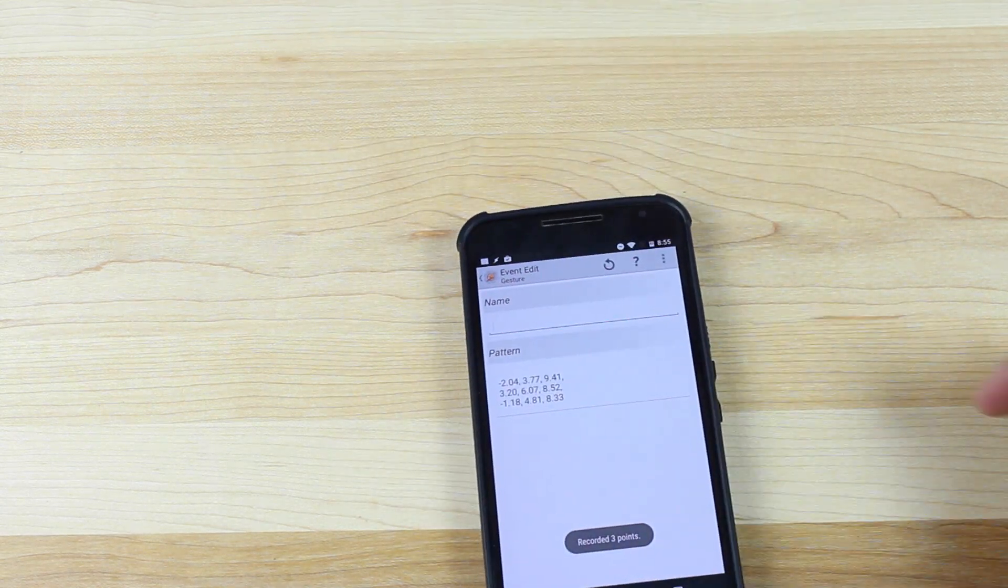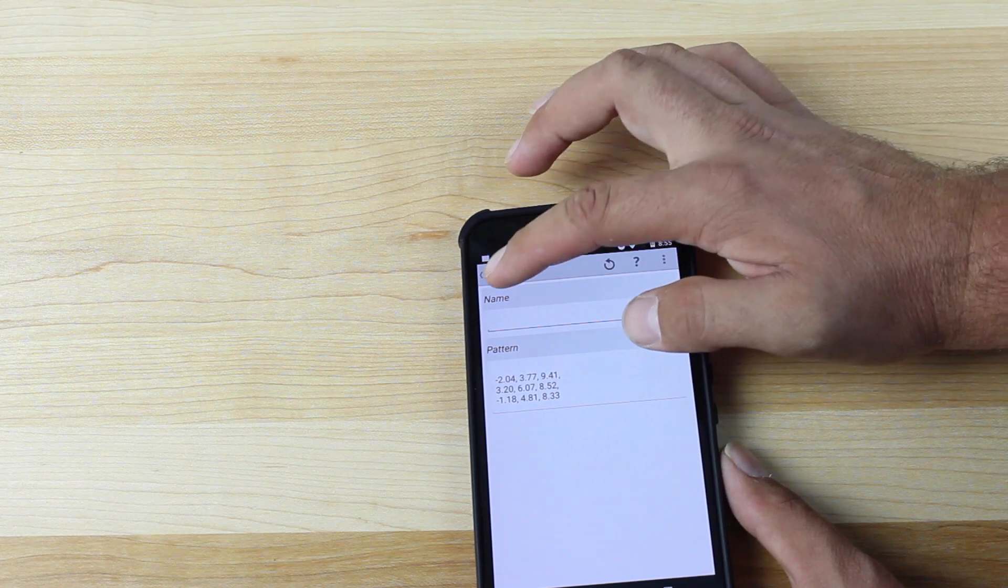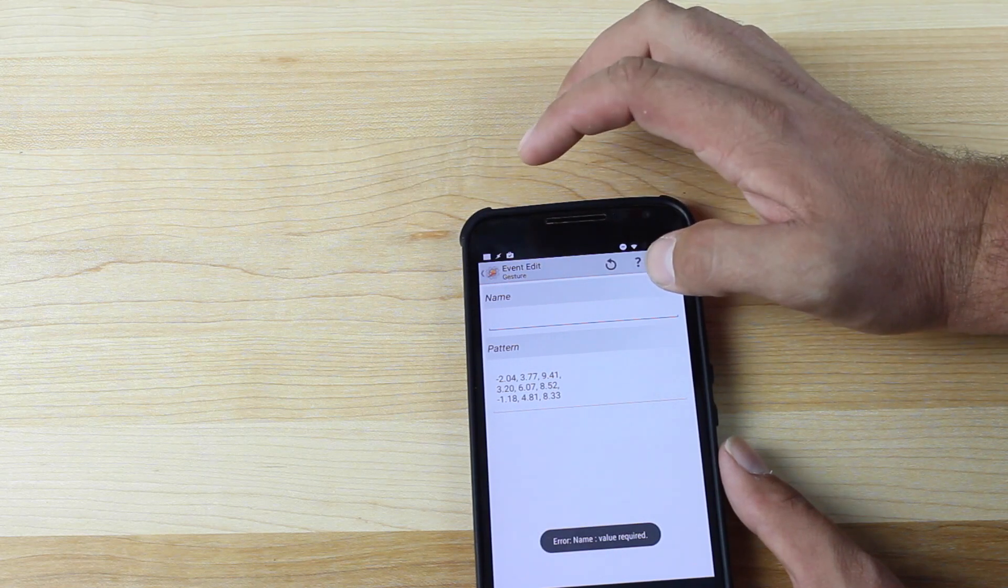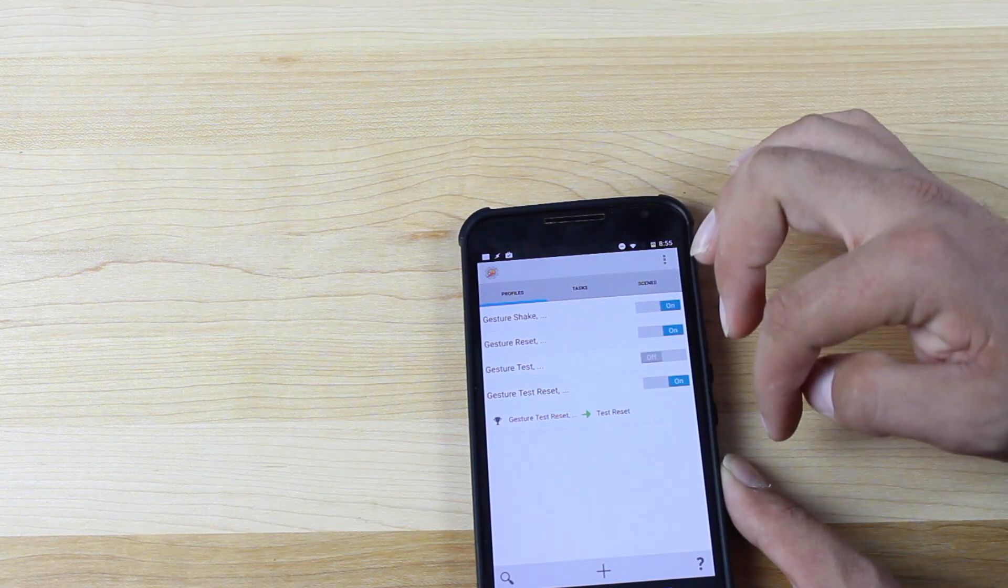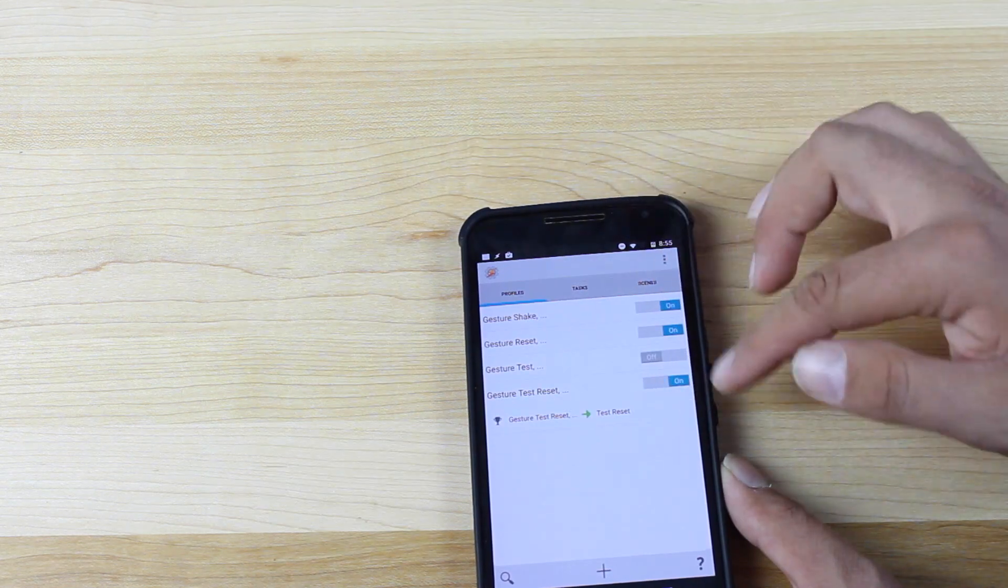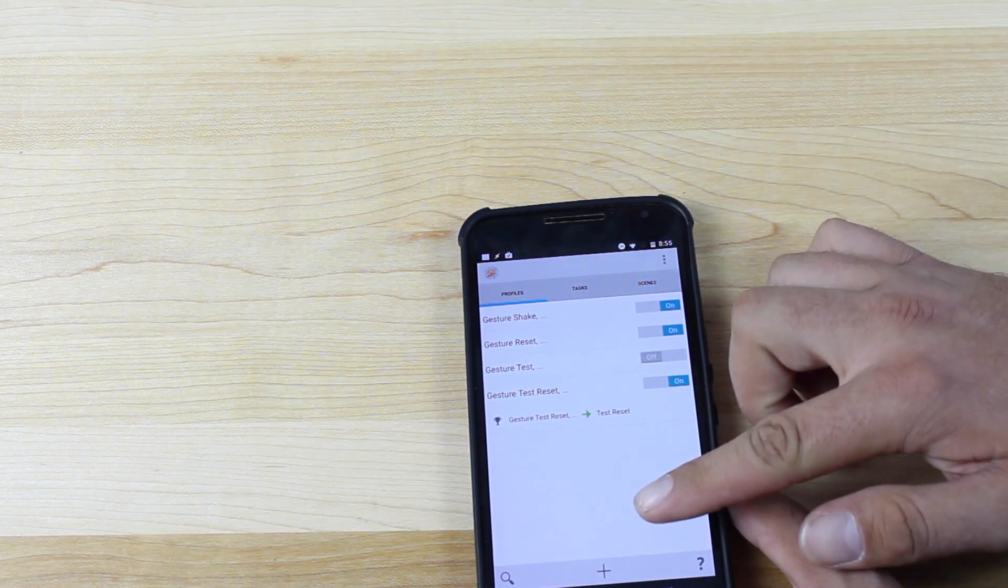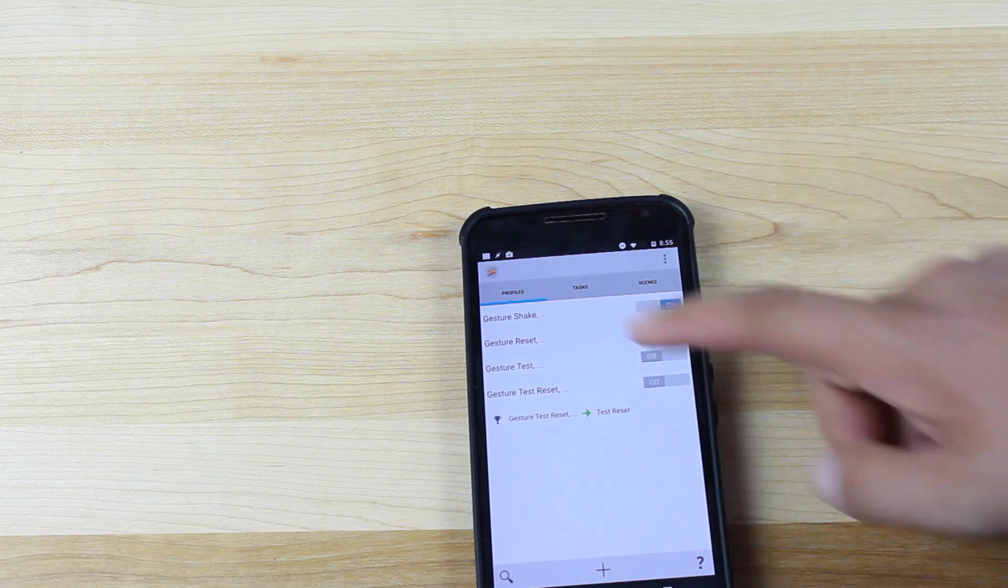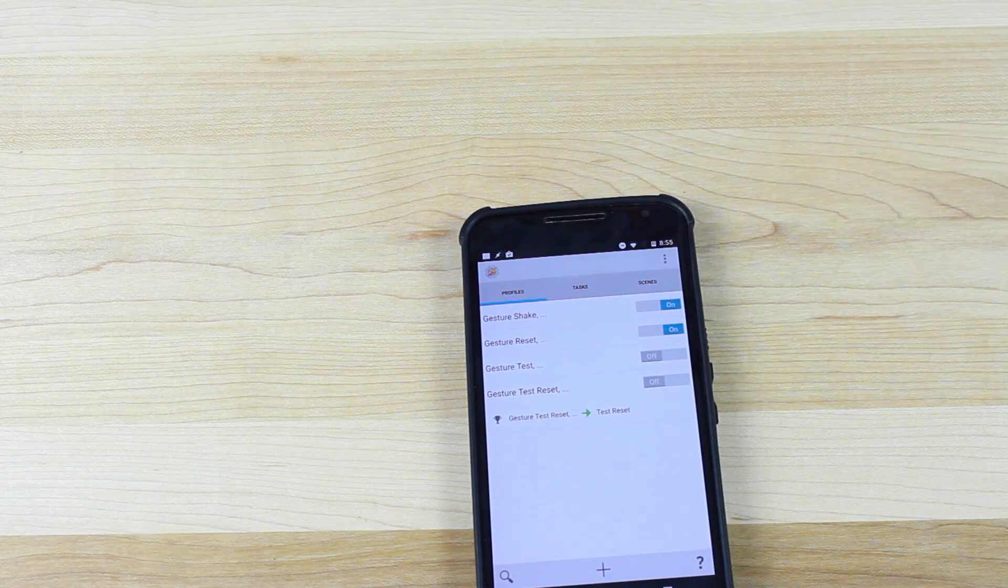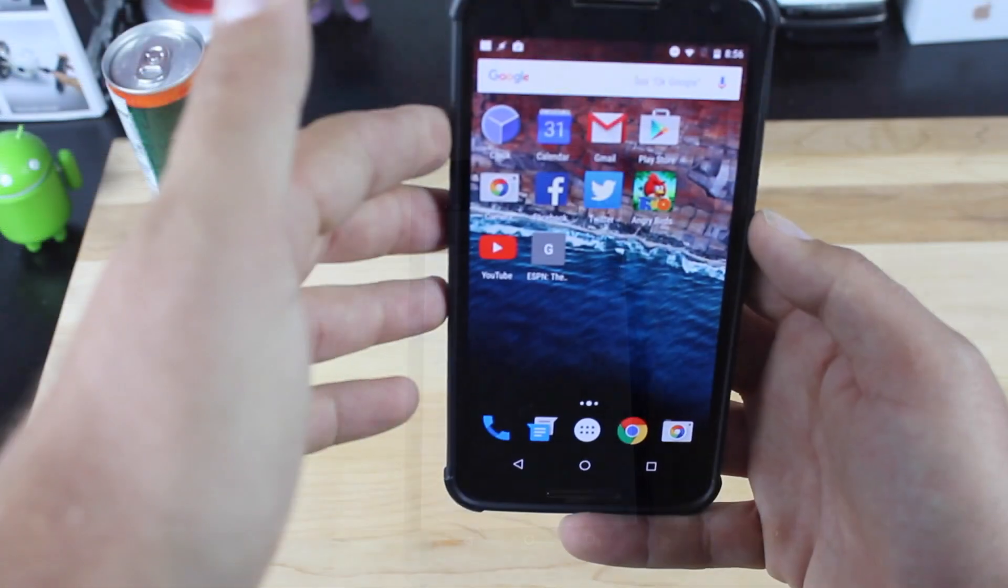Okay, when that is finished, we'll go back, and we'll add our task. Okay, so that's saved. I'm going to turn it off for now, and then I'll show you how this actually works.